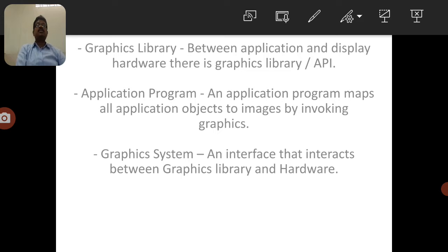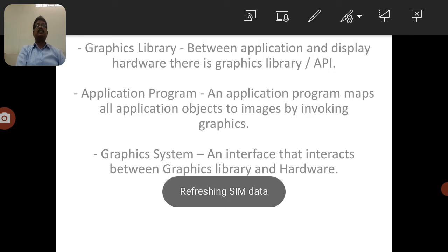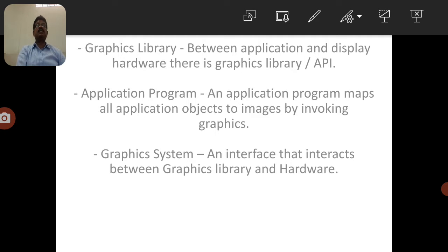The usage of computer graphics is greater compared to other concepts in computer science. Computer graphics majorly discusses how to draw and display an image onto the screen, how to create an image, and how to manipulate an image. These are the three important aspects we need to understand in computer graphics.